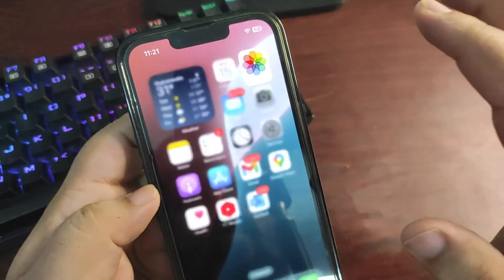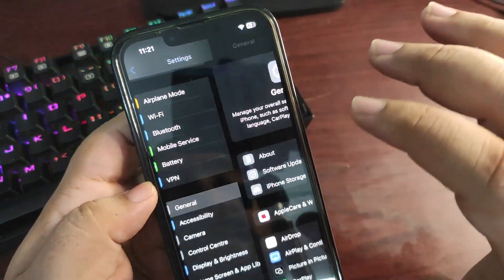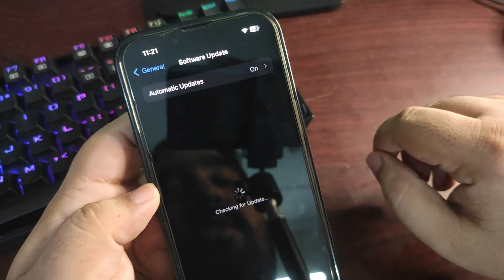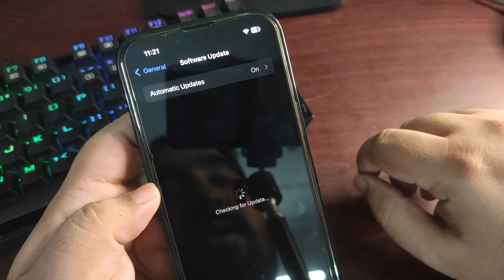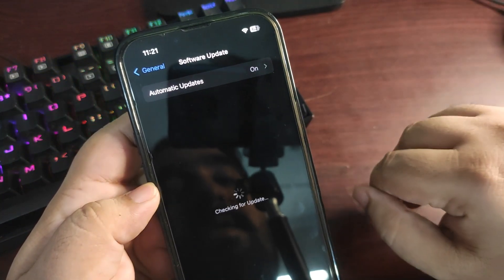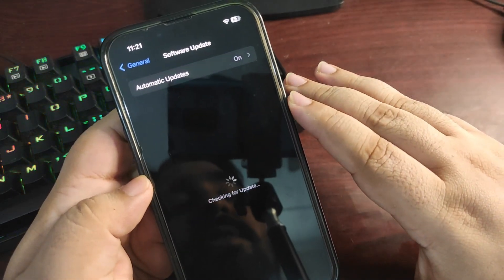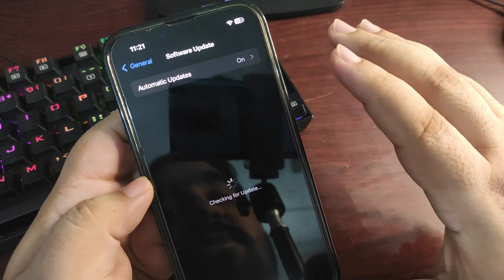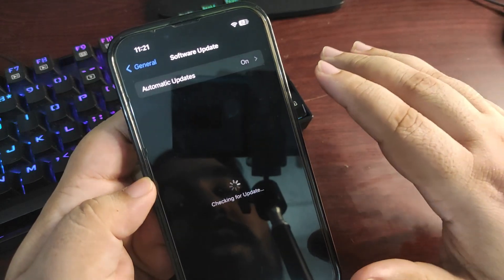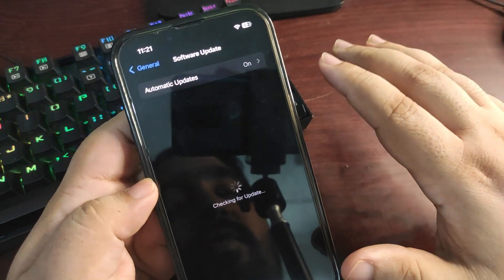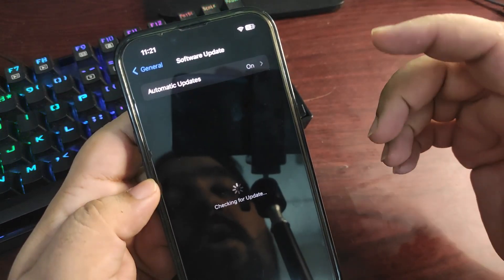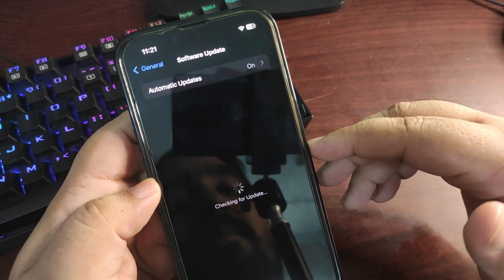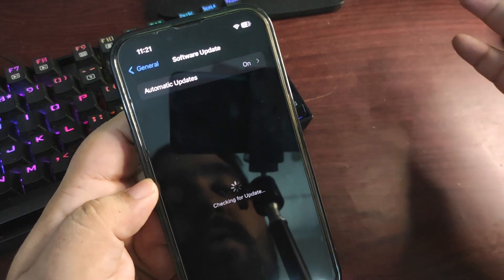If you want to install this update, simply go to Settings, then General, then Software Update. The iOS 18 beta 3 update will appear there. Checking for updates is taking a lot of time — it wasn't supposed to take this long, but it will pop up.